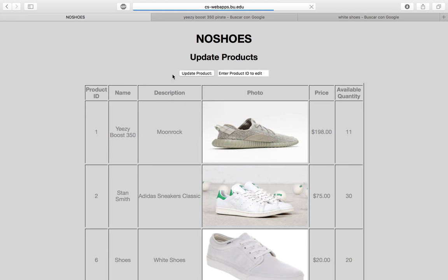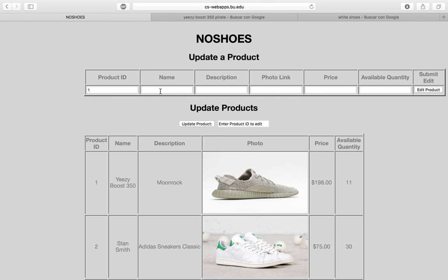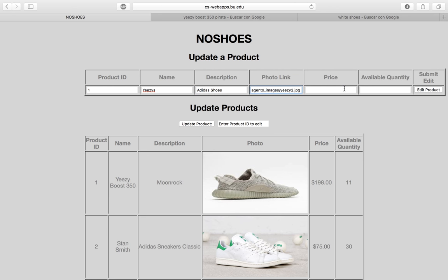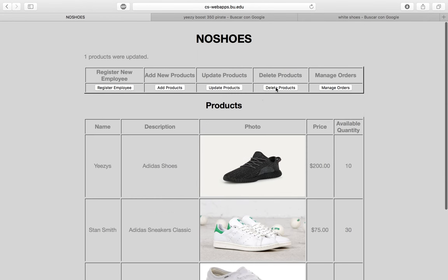We can also update a product. Let's update product number 1 by entering a new name, description 'Adidas shoes', a new image link, setting the price to $200 and availability to 10. We submit the update and as you can see the updated product appears right here.